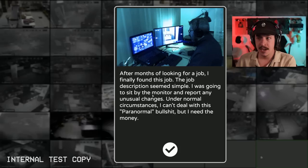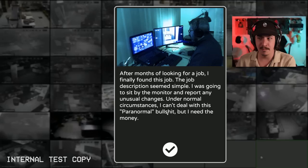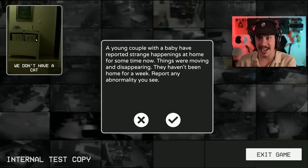After months of looking for a job, I finally found this job. The job description seemed simple. I was going to sit by the monitor and report any unusual changes. Under normal circumstances, I can't deal with this paranormal BS, but I needed the money.